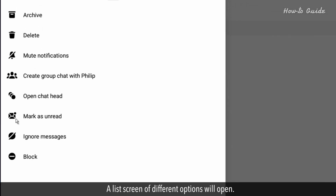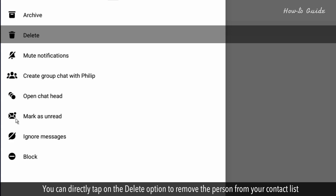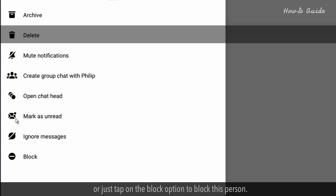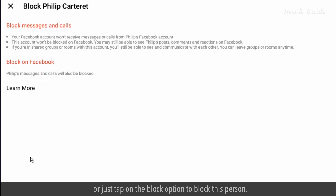A list screen of different options will open. You can directly tap on the delete option to remove the person from your contact list, or just tap on the block option to block this person. Here you will find two options for the block.